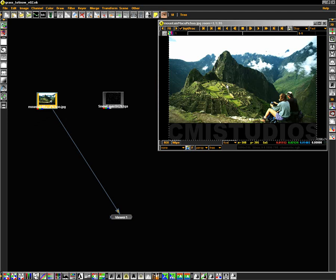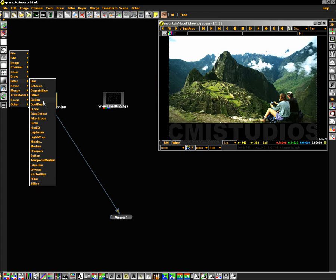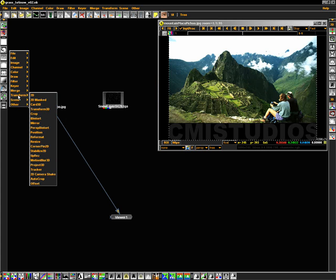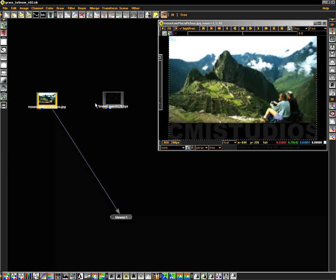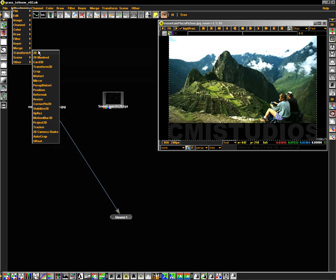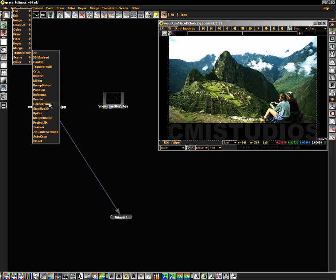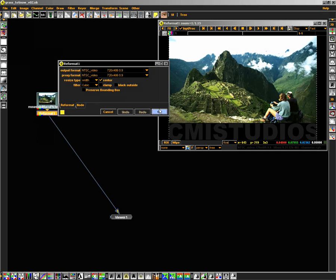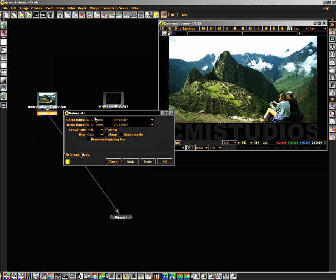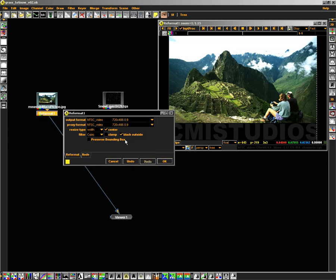Let's move my viewer node out of the way, and let's start to crop and reformat this image. First, let's reformat it for NTSC. By right-clicking on its node, I can go into the Transform menu and select Reformat. You'll see by default, NTSC is selected. I'm going to go ahead and check black outside and preserve bounding box. Hit OK.